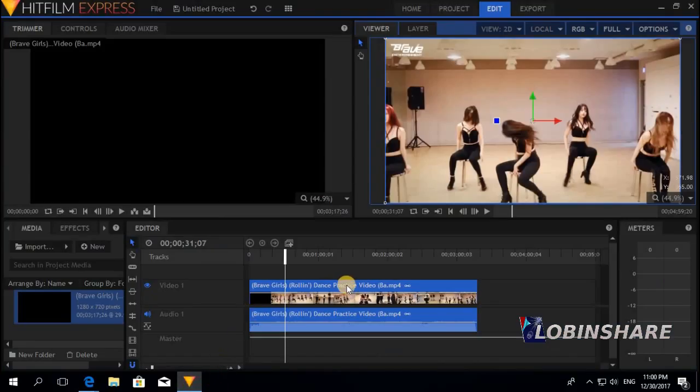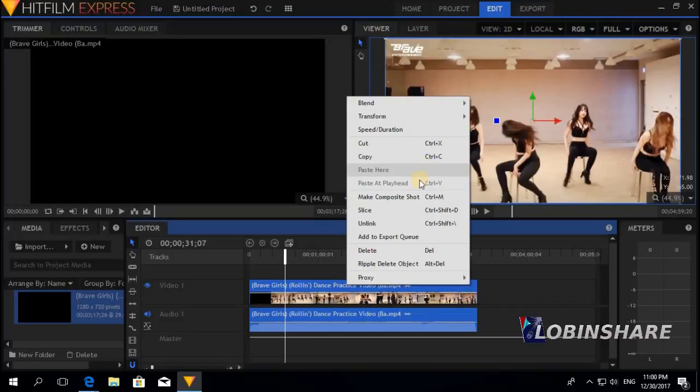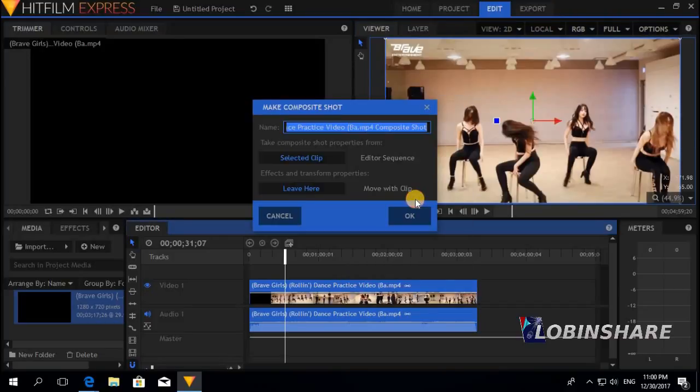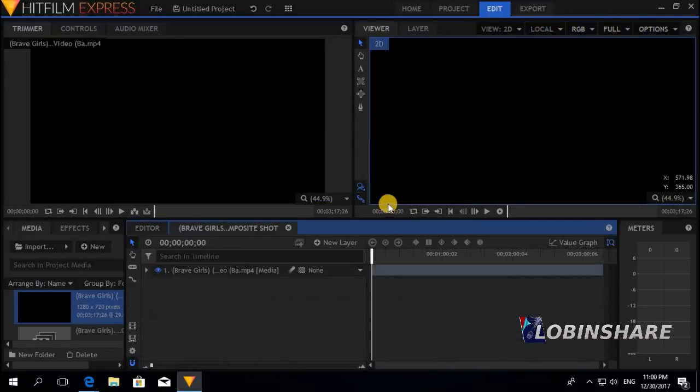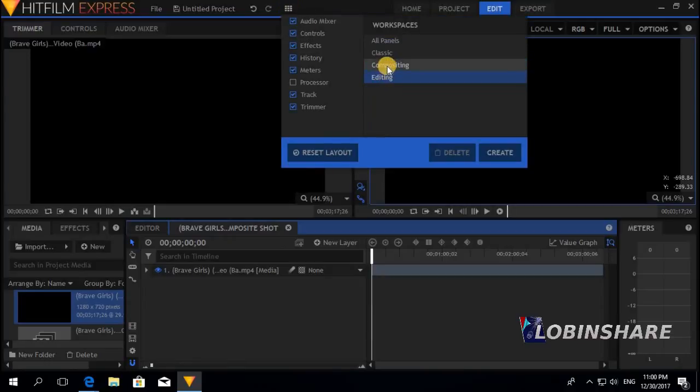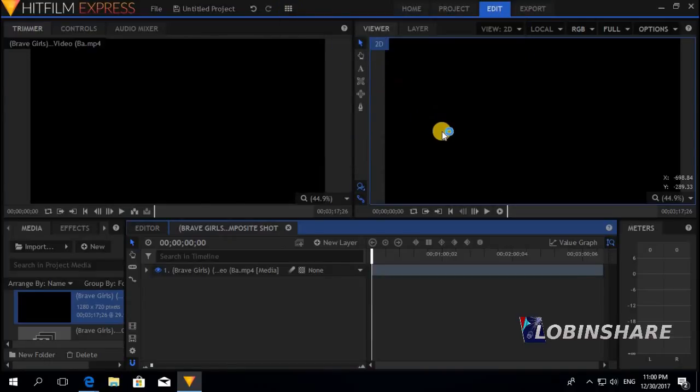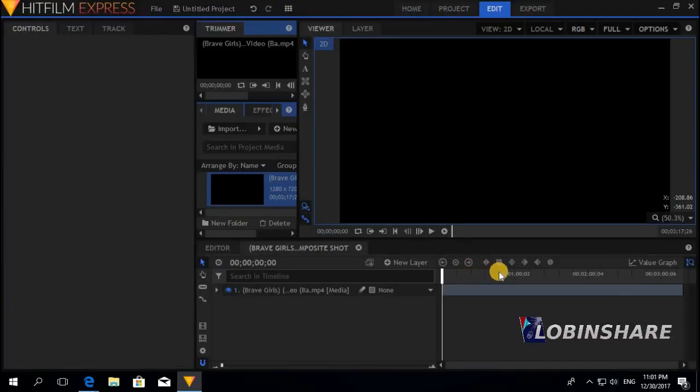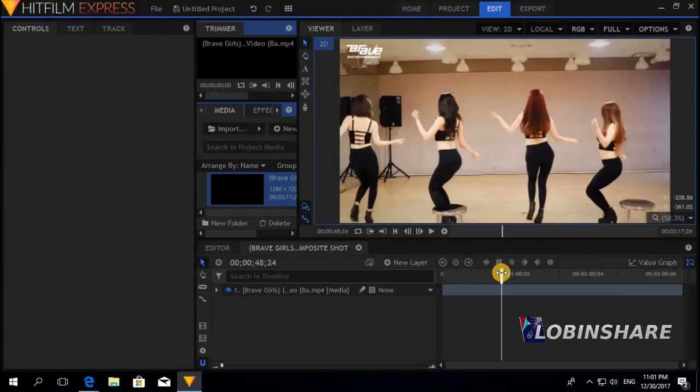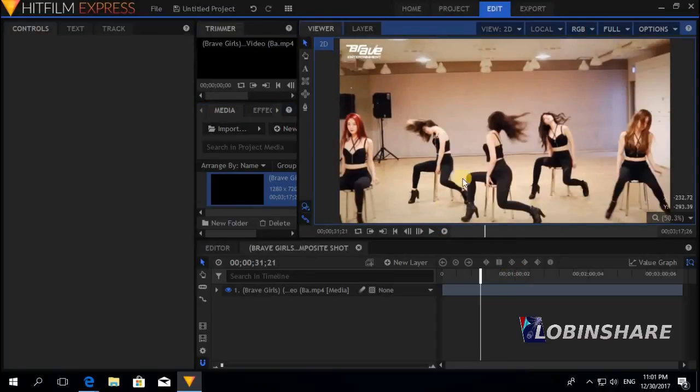Even if you create a composite shot, right click, make composite shot. Click OK. And change the workspace to compositing. You still can see the video. You can watch the video. Select the moment you like. And even in the composite shot you can.